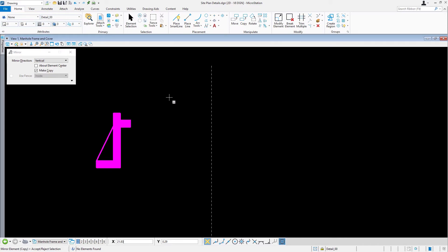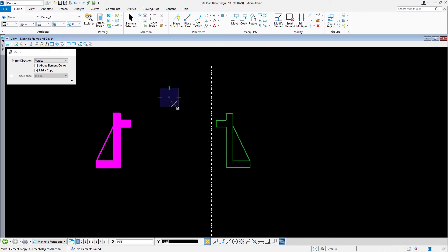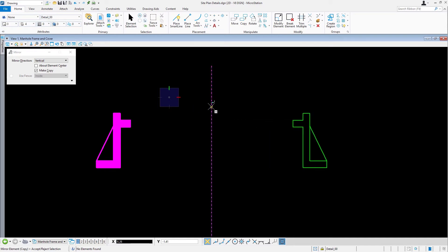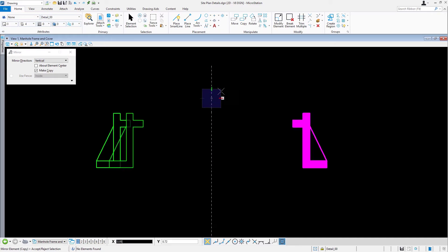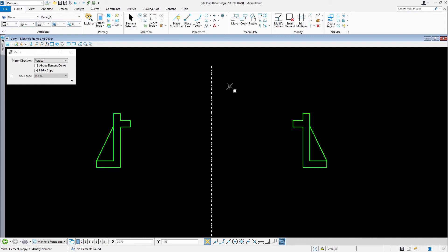Begin the mirror by placing a data point anywhere in the view. Move the cursor to the vertical line, locating a snap point along its length. Accept the mirror with a data point. Reset to complete the command.